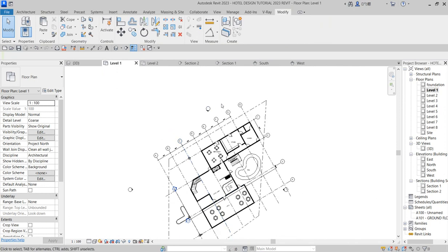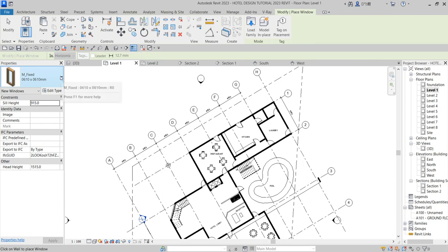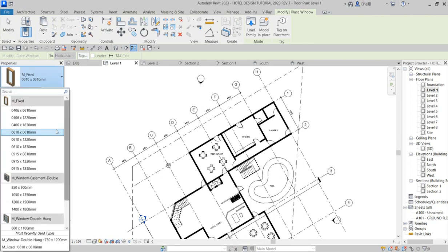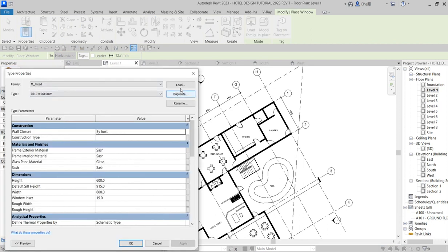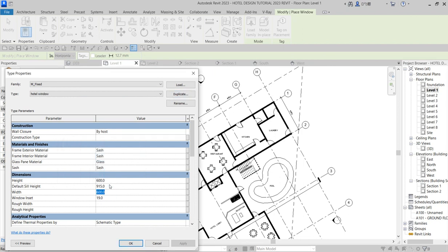Now I want to create windows around this place. I want to put windows on the ground floor. Go to Architecture, click on Windows — there are so many window types to make use of, but I want to use this long one and create something of my own. I would have created a new window but I want to use this particular one and duplicate it. I will call it 'hotel window.'